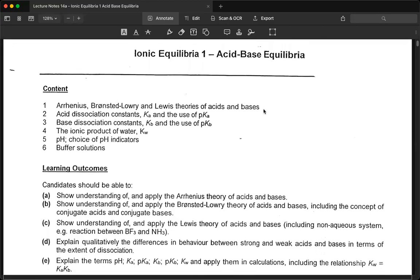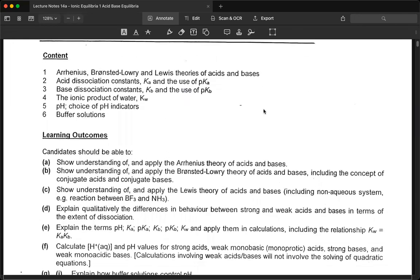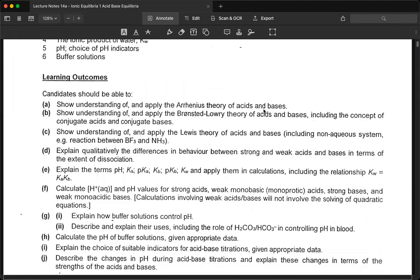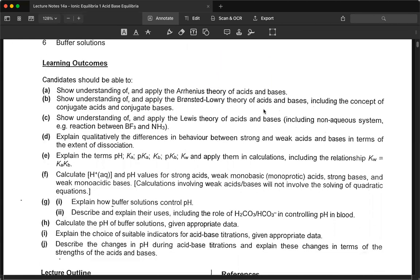Good evening, everyone. Today I will be sharing the important concepts in acid-base equilibrium. This topic is divided into two parts: one on acid-base, the other on solubility. It is a very large and important topic that students have problems with. There are many calculations involved, but what's most important is the concept and then application to the question. These are the content under the A-level syllabus and the learning outcomes you can read yourself.